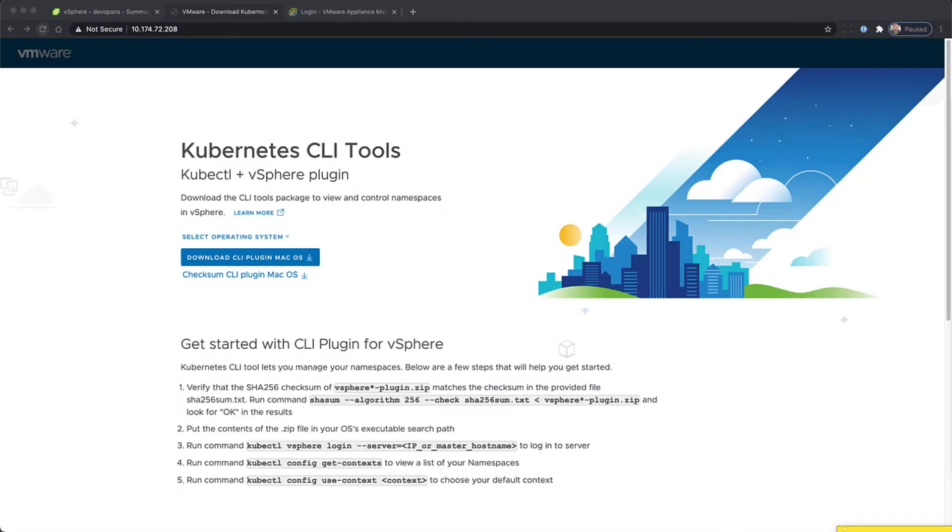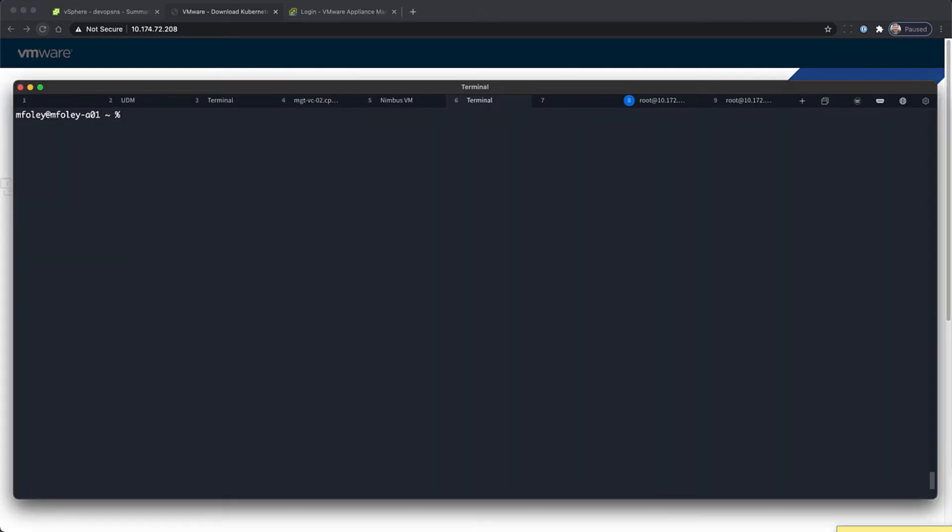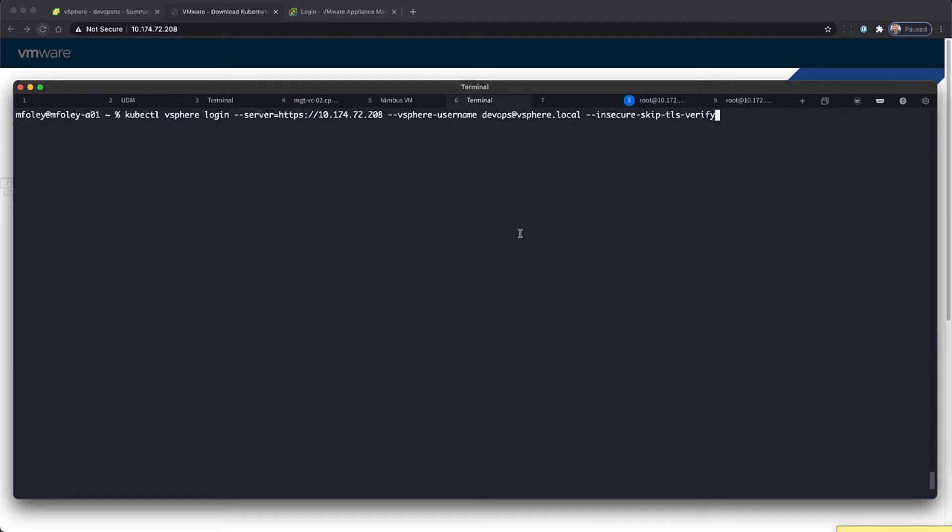After downloading the Kubernetes CLI tools and adding them to our path, we're going to connect to the supervisor cluster, providing our username and password using the DevOps account we created earlier.